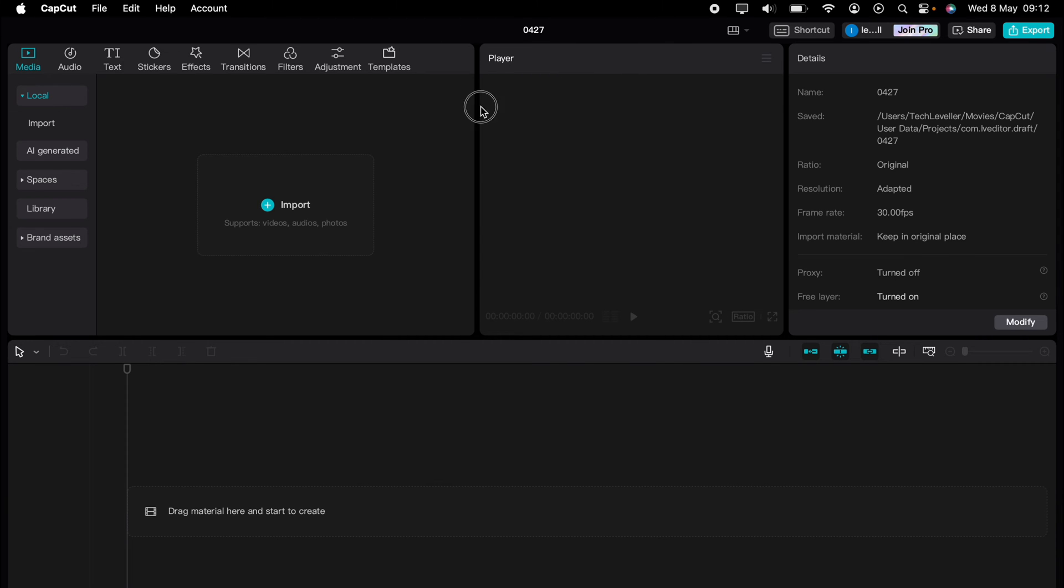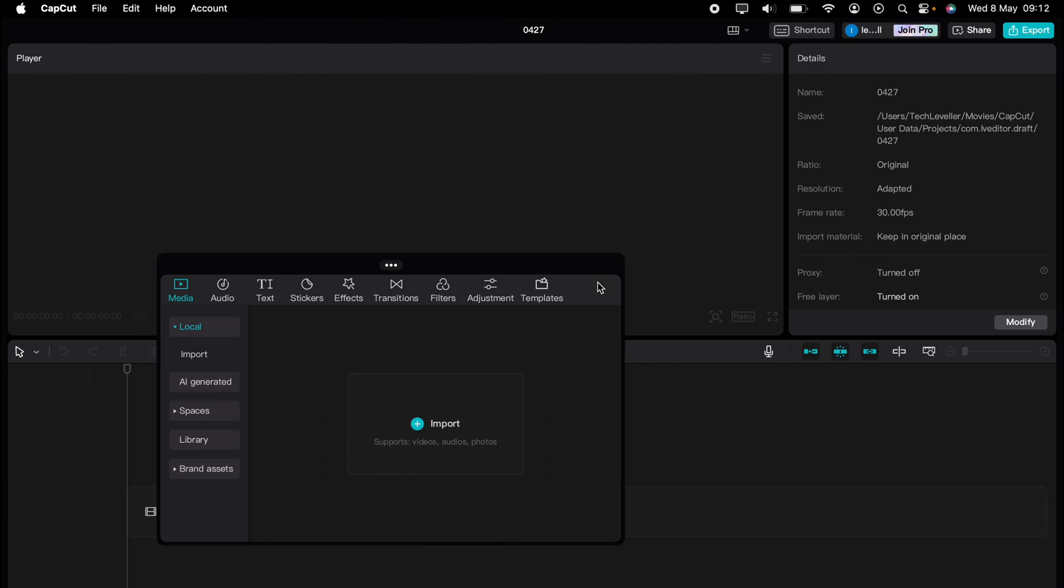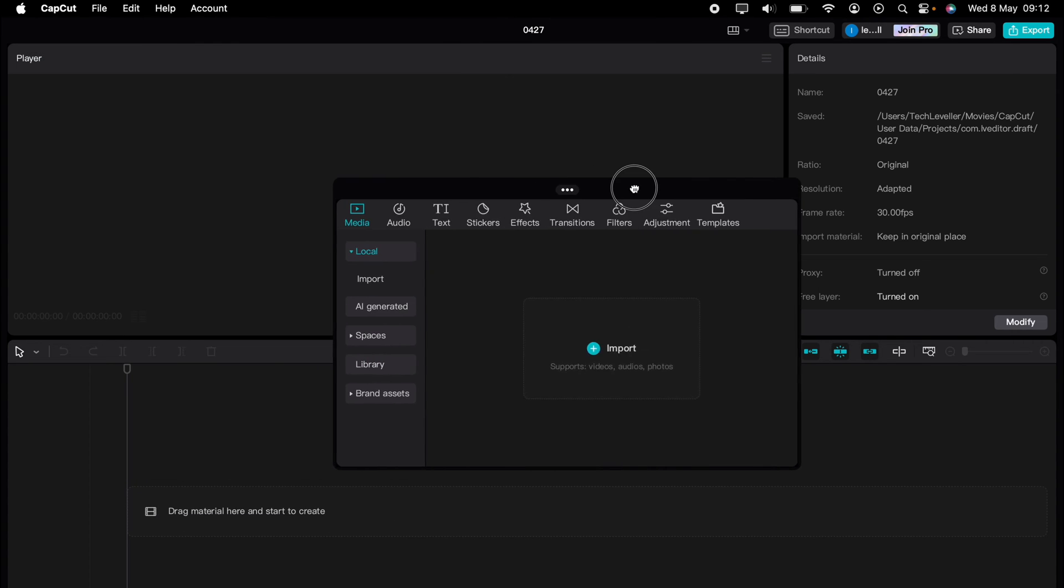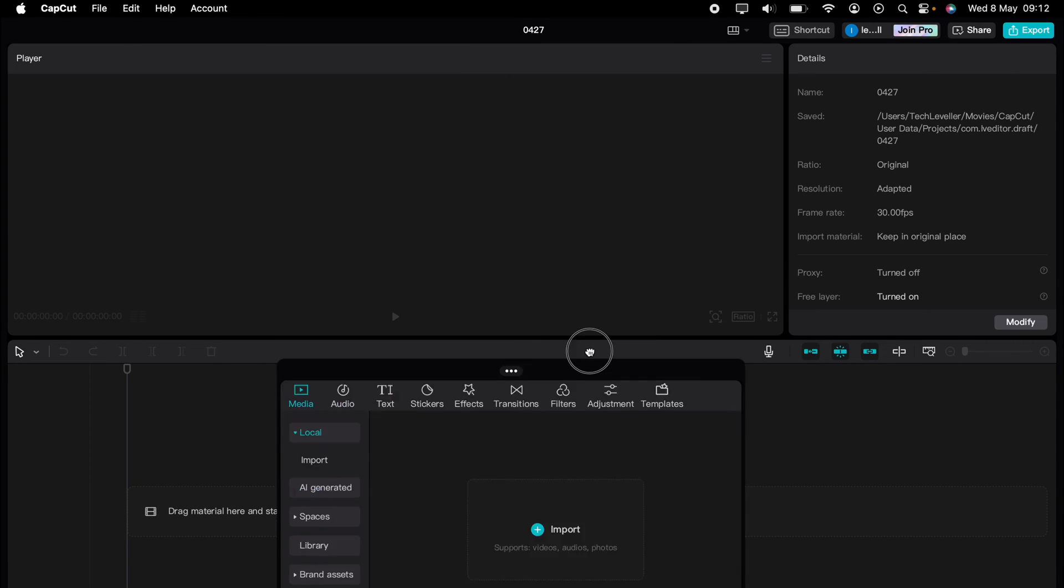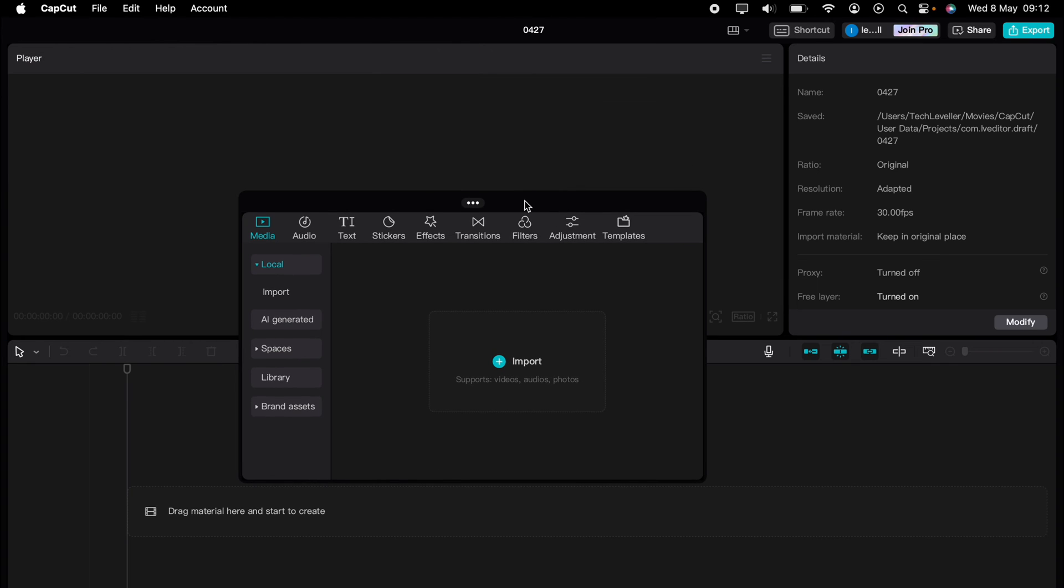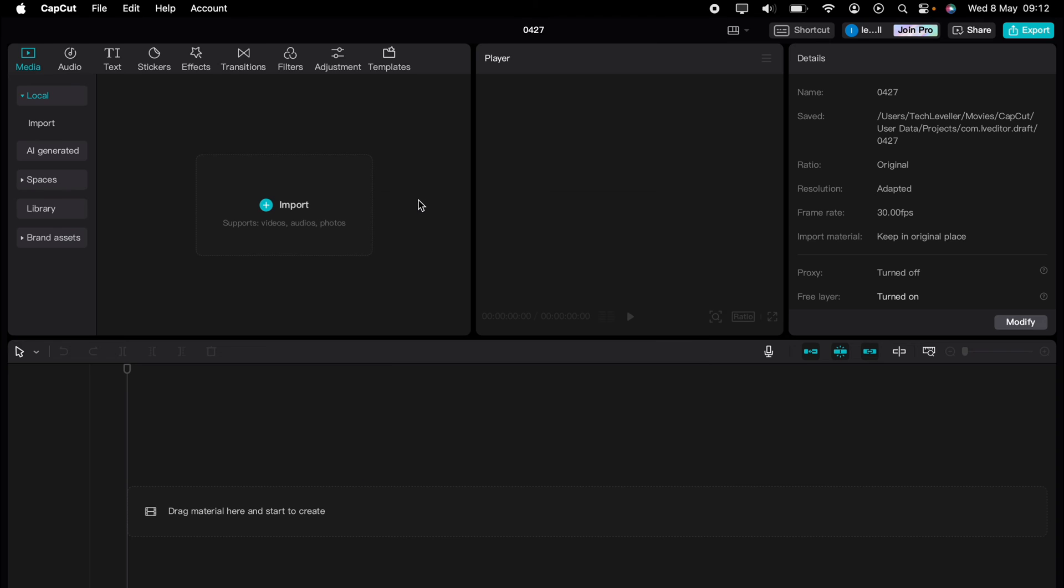grab any of the panes like this and drag it off and move it about. Then you can restore them, make it full screen, or minimize it, and this will make all the other boxes bigger.